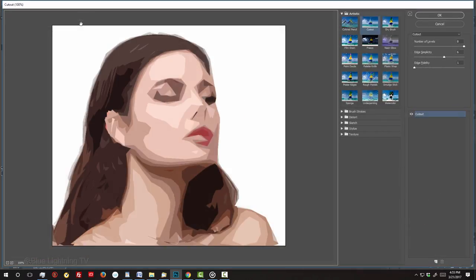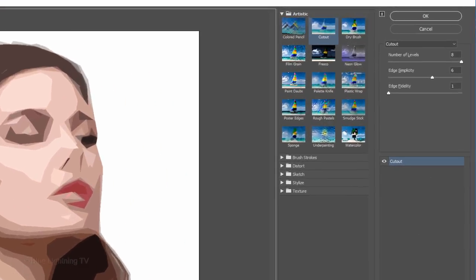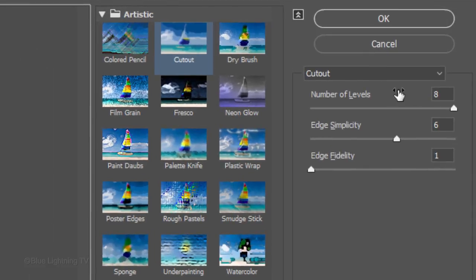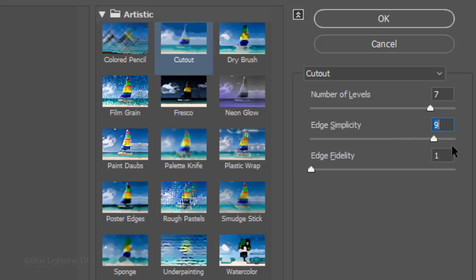Go back to Filter and Filter Gallery. I'll make the number of levels 7, the Edge Simplicity 10 and the Edge Fidelity 1.